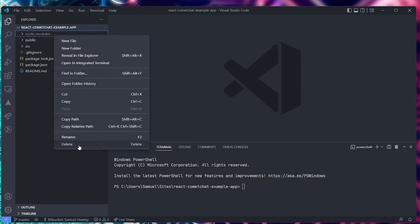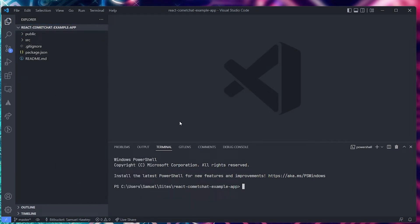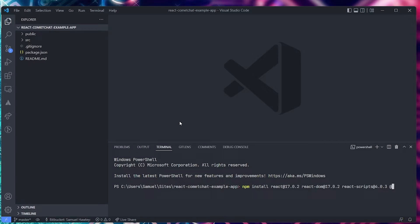First, you need to delete node_modules, then also delete your package-lock.json file. Once you've done that, run: npm install react@17.0.2 react-dom@17.0.2 react-scripts@4.0.3 @testing-library/react@12. That should be all we need to downgrade to version 17.